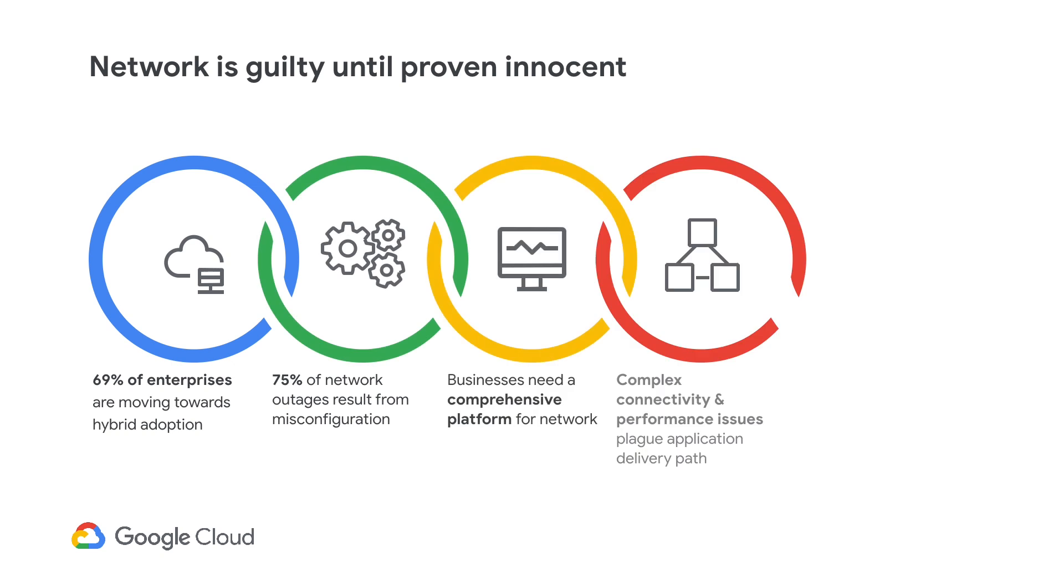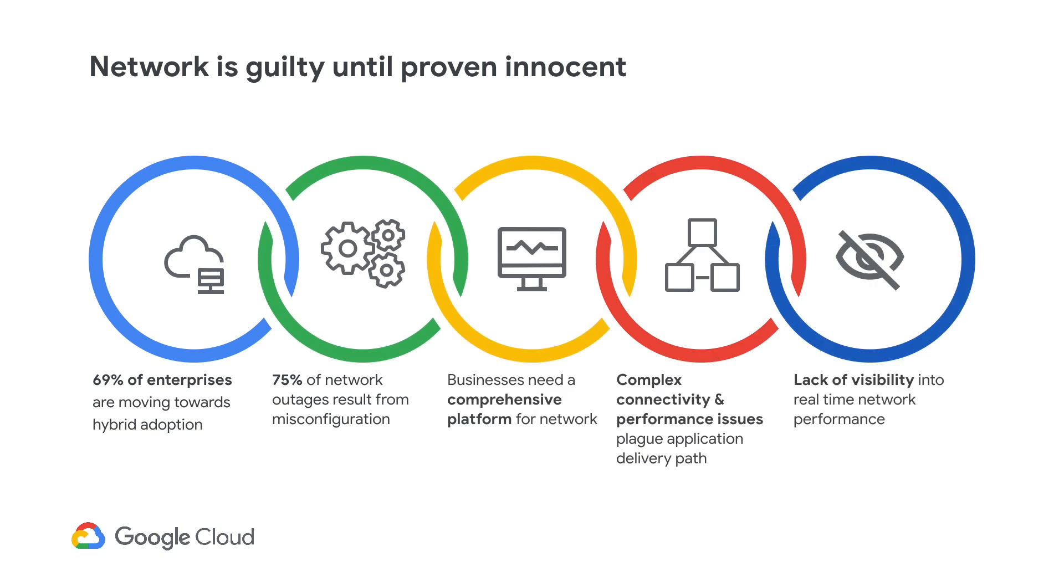As enterprises digitally transform themselves, networks are at the foundation. While networks are constantly modified to support business applications, you need a single pane of glass that can address all aspects of troubleshooting and monitoring, so that complex connectivity and network performance issues are easier to diagnose.